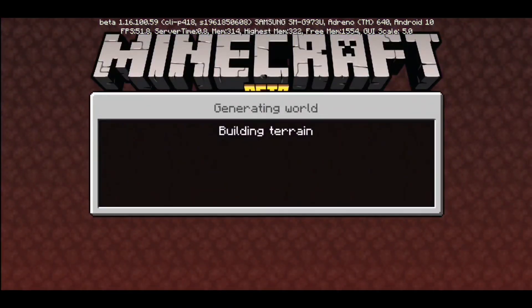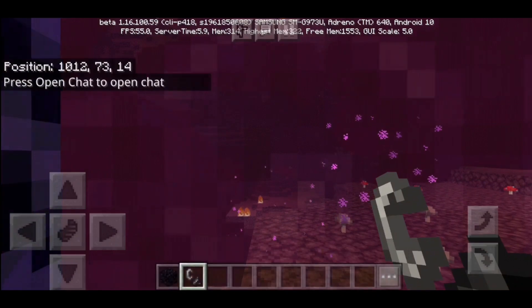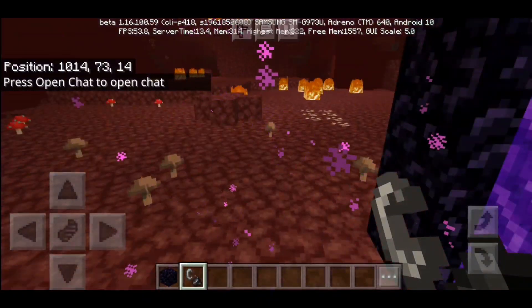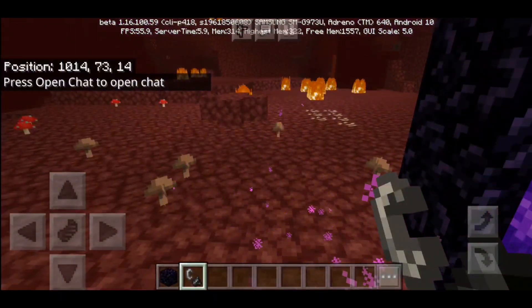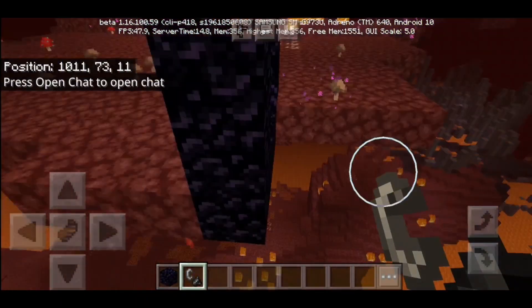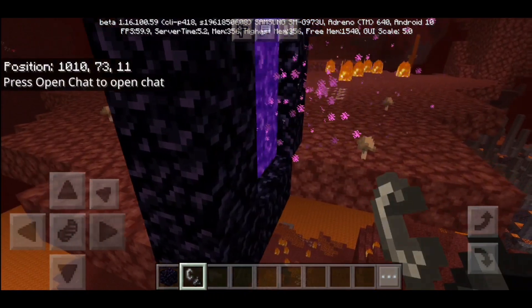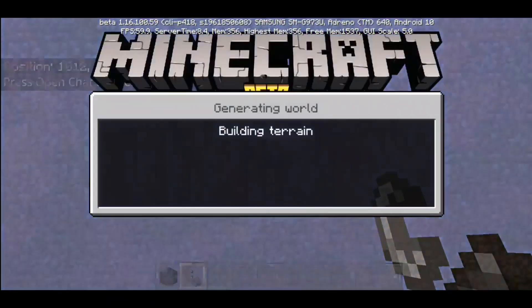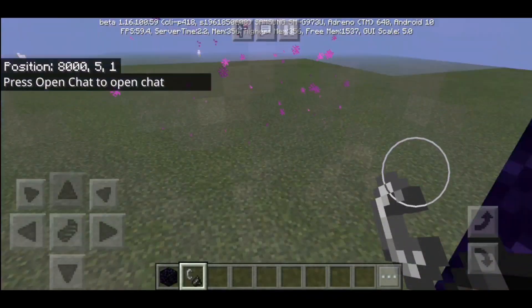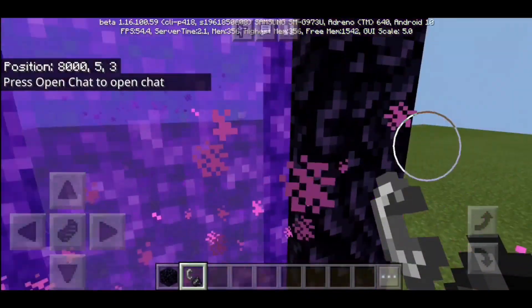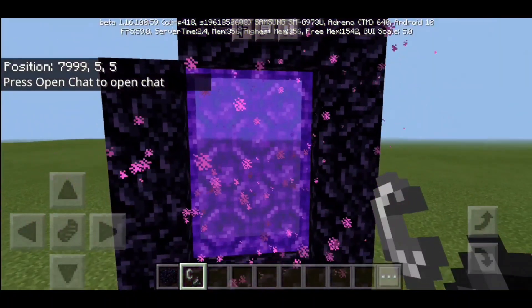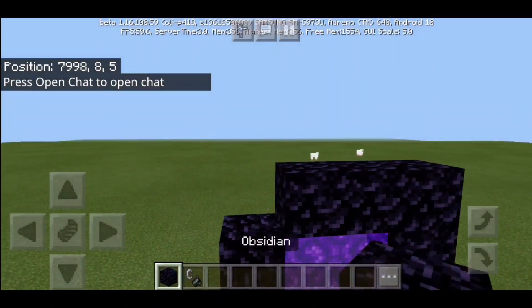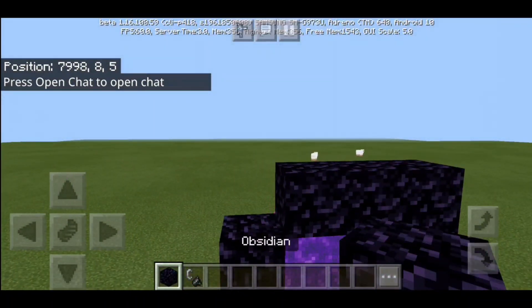If I were to make a nether portal right here, then I will teleport to the nether at the x coordinate of 1,000, because it divides 8,000 by 8, which is 1,000. So let me go ahead and make a nether portal 8,000 blocks away from spawn, and I should be spawning at the x coordinate of 1,000. And I got 1,012 — close enough. If I go back inside, I should spawn right here at 8,000 blocks, because it multiplies by 8.